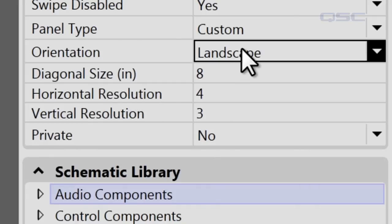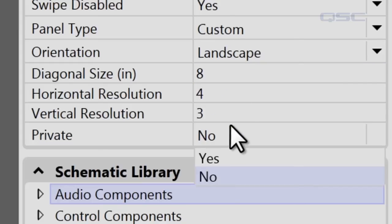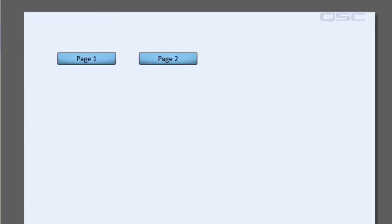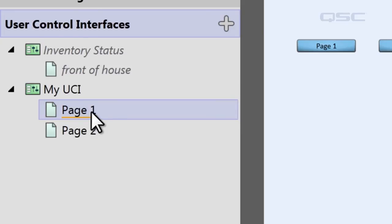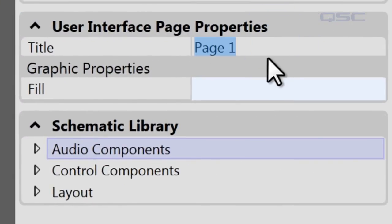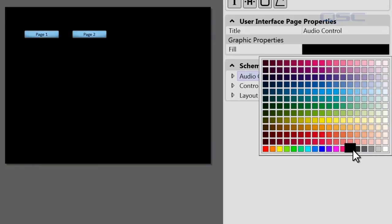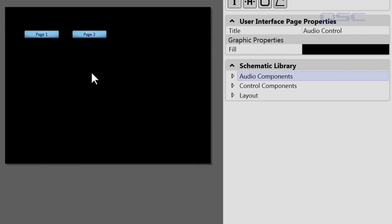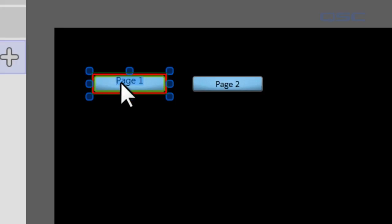For most panel types you'll also be able to choose between landscape and portrait. If you activate the Private field, this UCI will be hidden from the iOS and PC UCI viewers, allowing it to only be viewed by QSC's touch screen controllers. Each of the pages within your UCI has its own properties panel where you can change the title — we'll call this one Audio Controls — and you can also change the fill color, so let's go ahead and change that to black. Note that if you change the title of your pages, these names will automatically populate in your tabs, but you'll have to manually change any navigation buttons you've already pulled in.